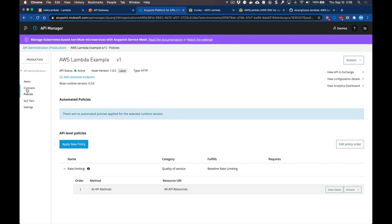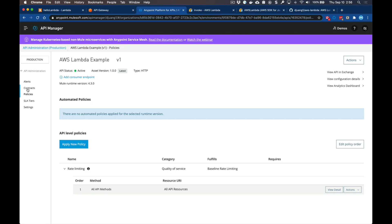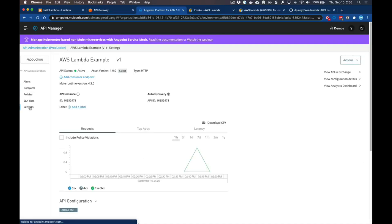This allows you to expose your Amazon Lambdas as APIs. You could build a fully functional REST API with a series of Lambda calls throughout the API and apply specific API service governance policies on top of that to ensure you have full control as well as visibility into how users are leveraging these APIs as well as the Lambdas underneath.